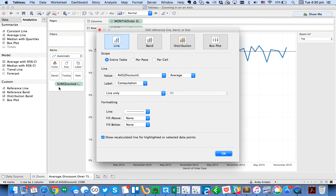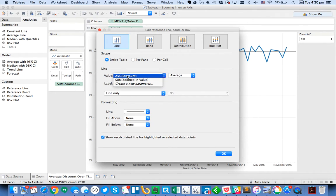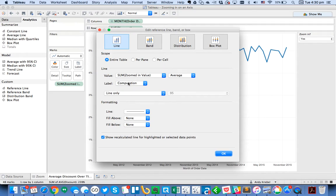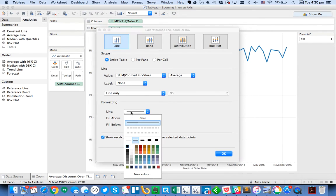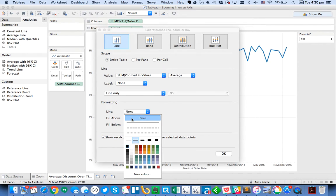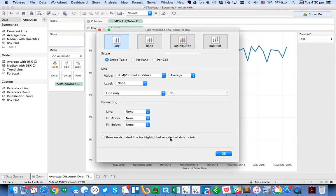The reason I put the zoomed-in on the detail shelf is because I want to be able to leverage it in the reference line. So I'm going to choose zoomed-in value, turn the label off, turn the line off, and untick the show recalculated option. Hit OK.